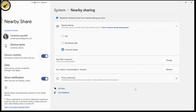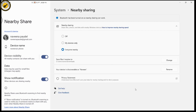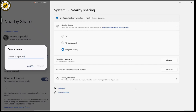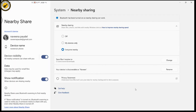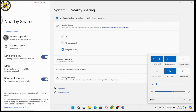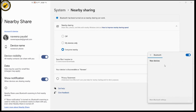Go to the device name section and note your device name. Then go back to your PC and connect your Bluetooth with that device.